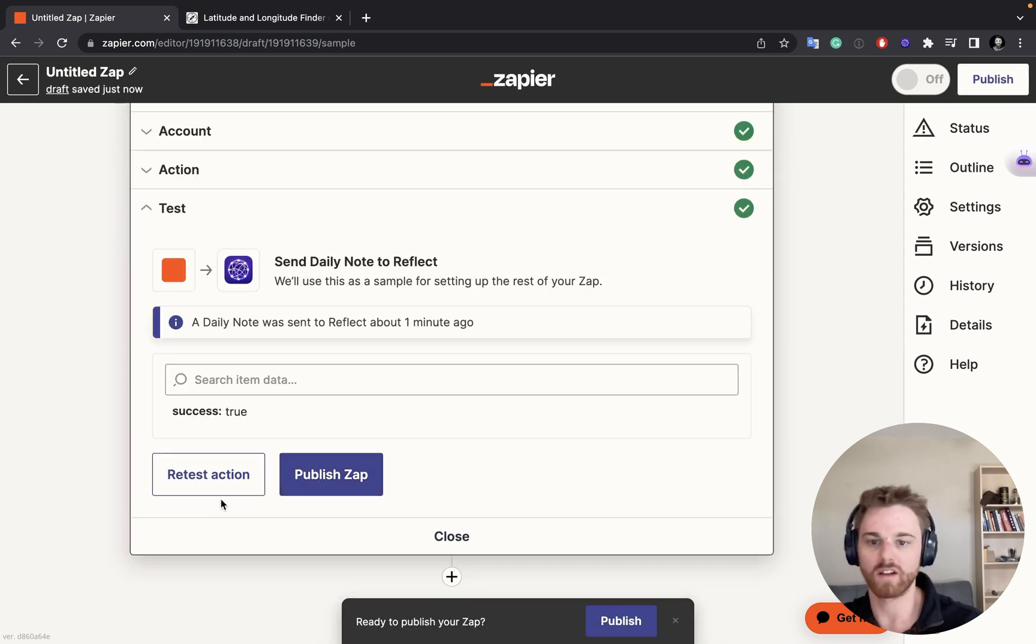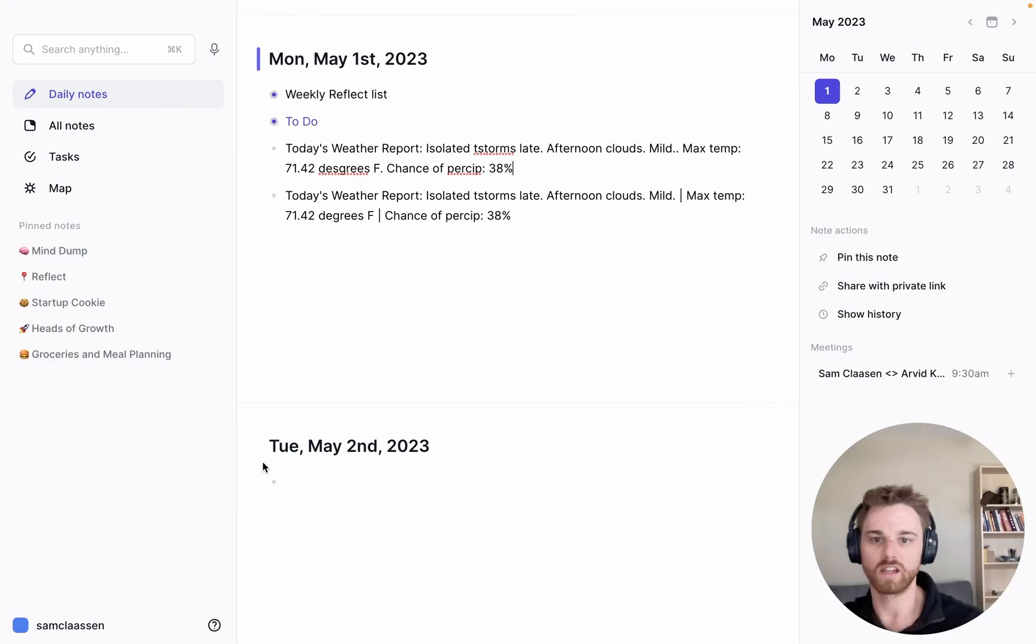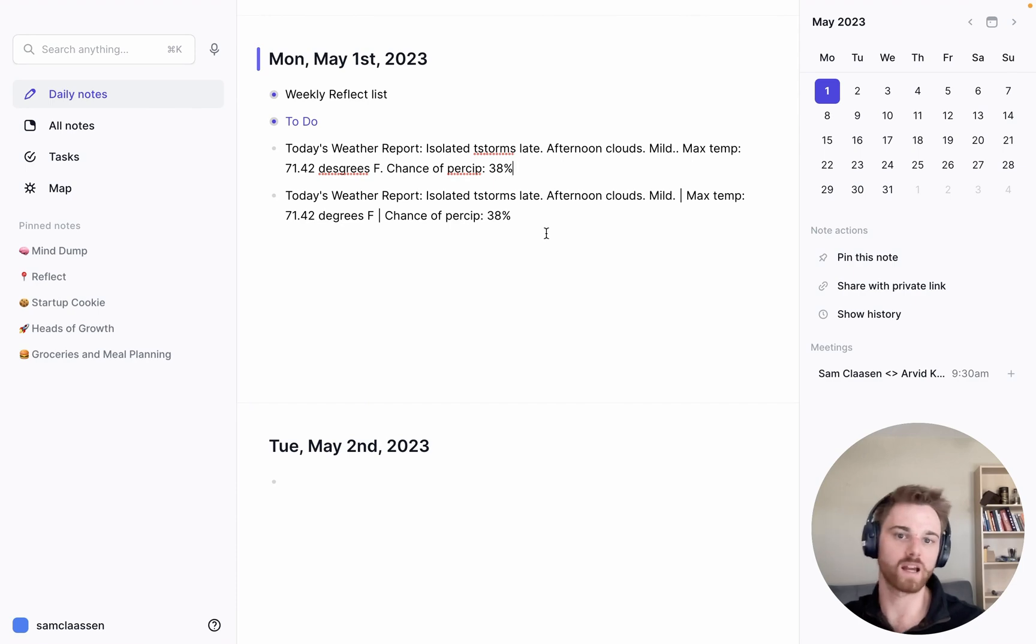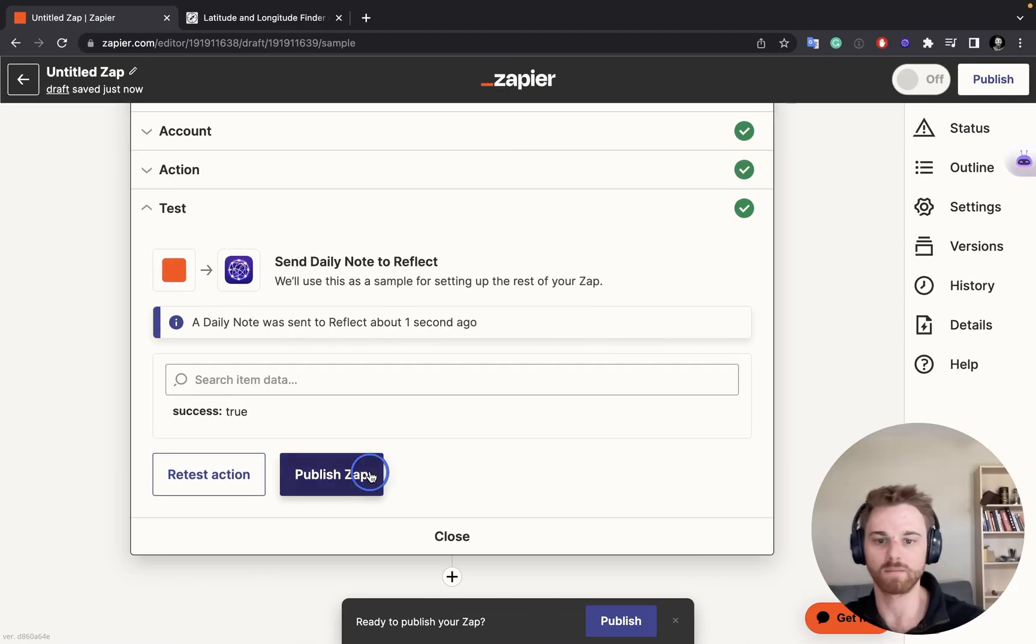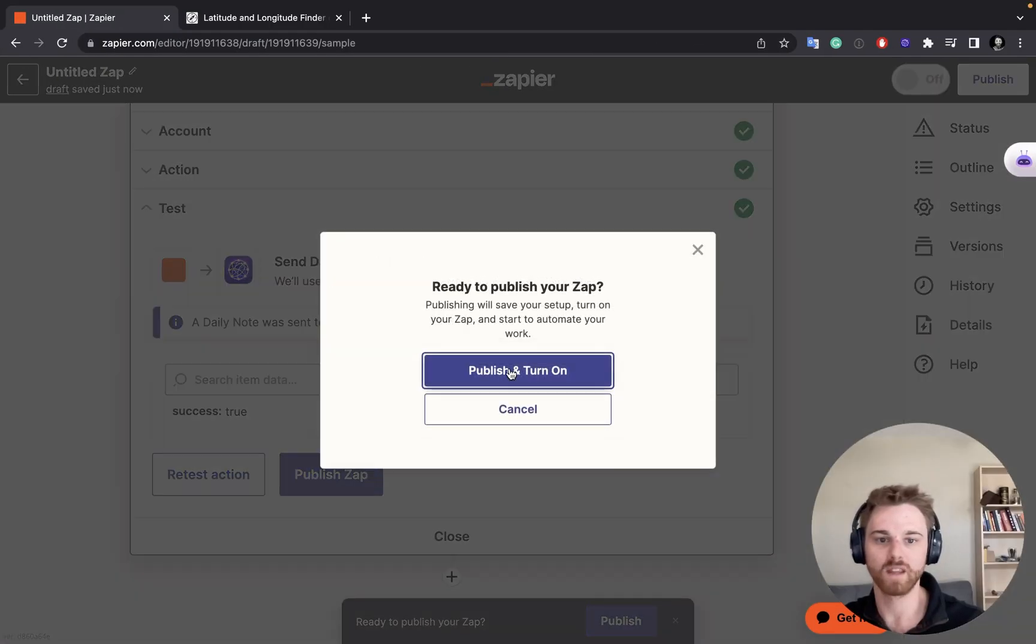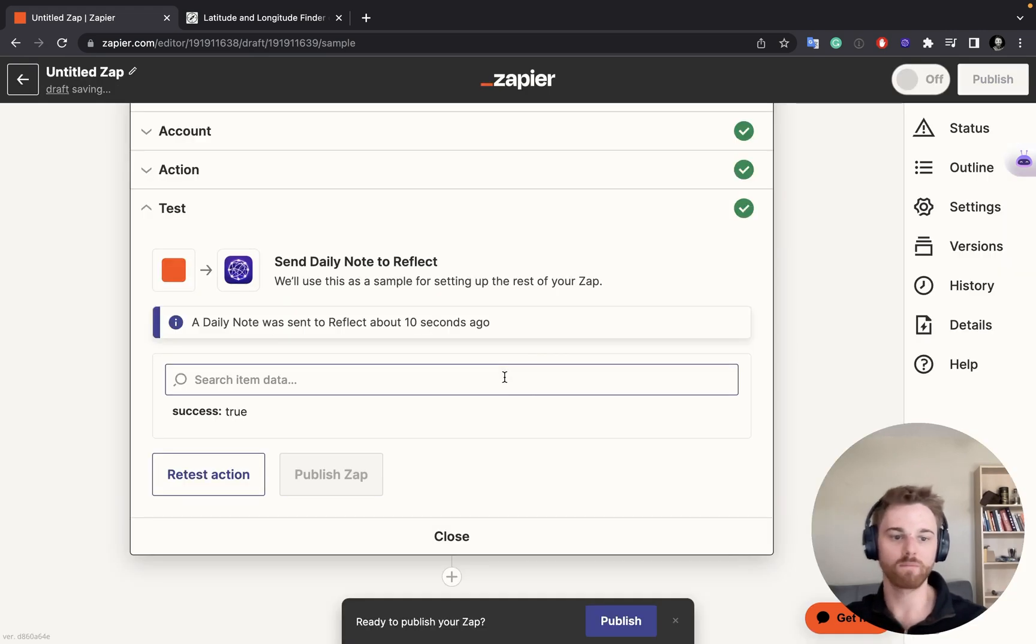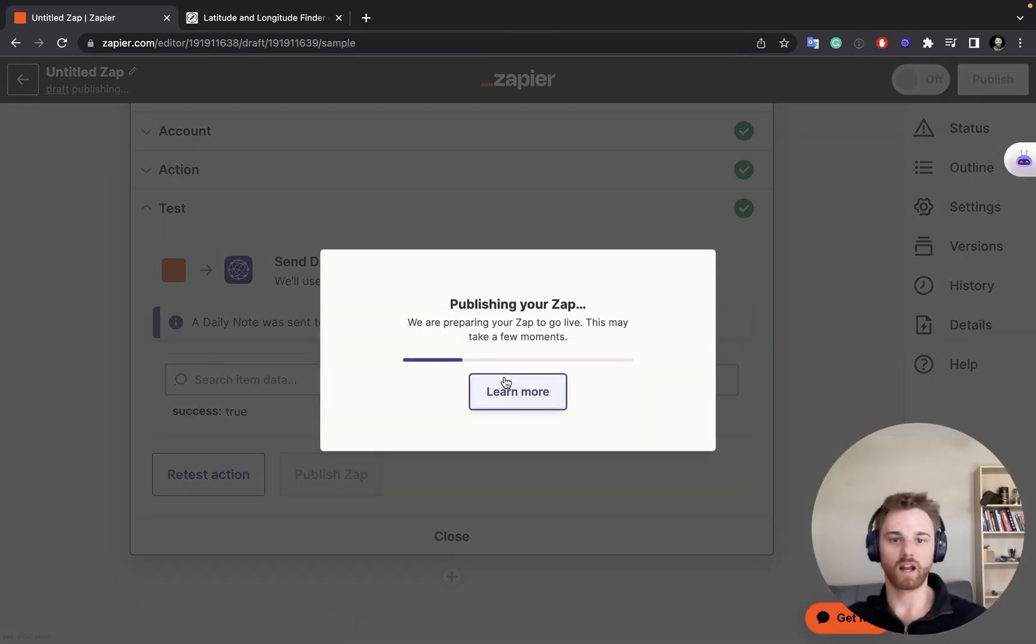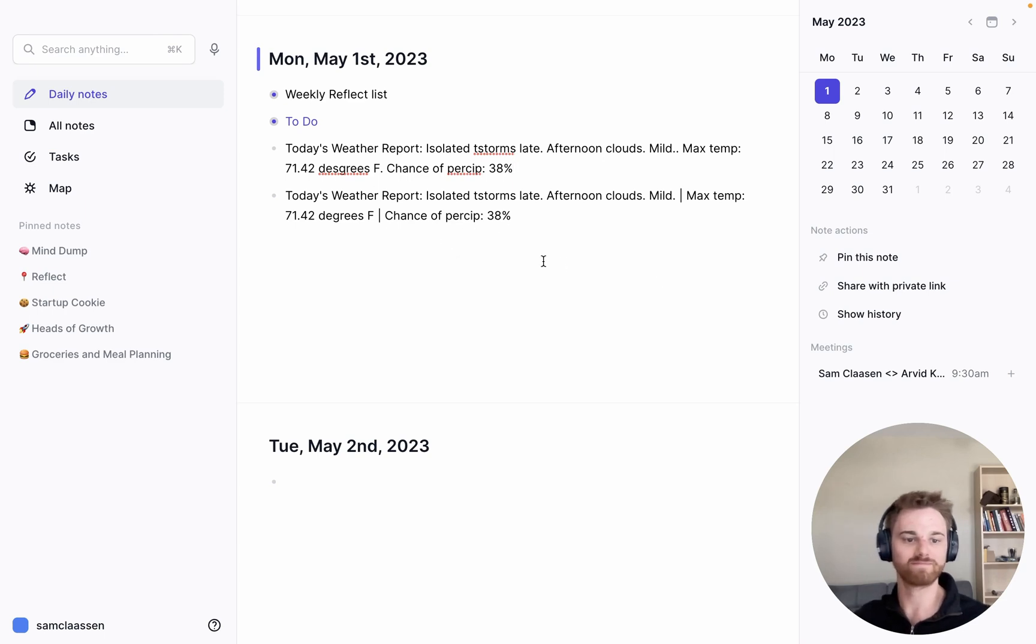And you can just go down here and retest it. You can keep testing it as many times as you want. And yeah, that looks a lot better to me. So let's say that I'm happy with that and I'll go ahead and publish. And it'll turn it on while I do it. So now every day when I come to my notes and my daily note, I will just have my weather report waiting for me.